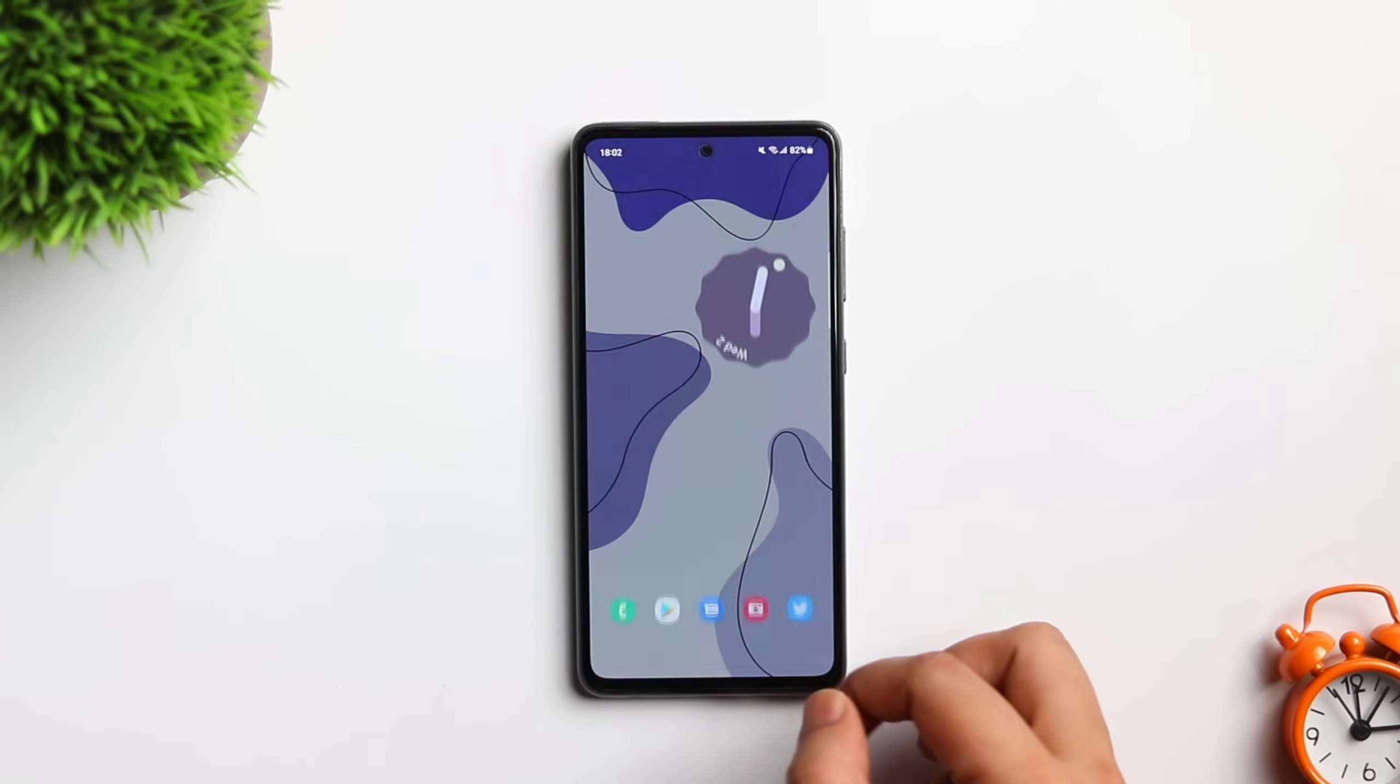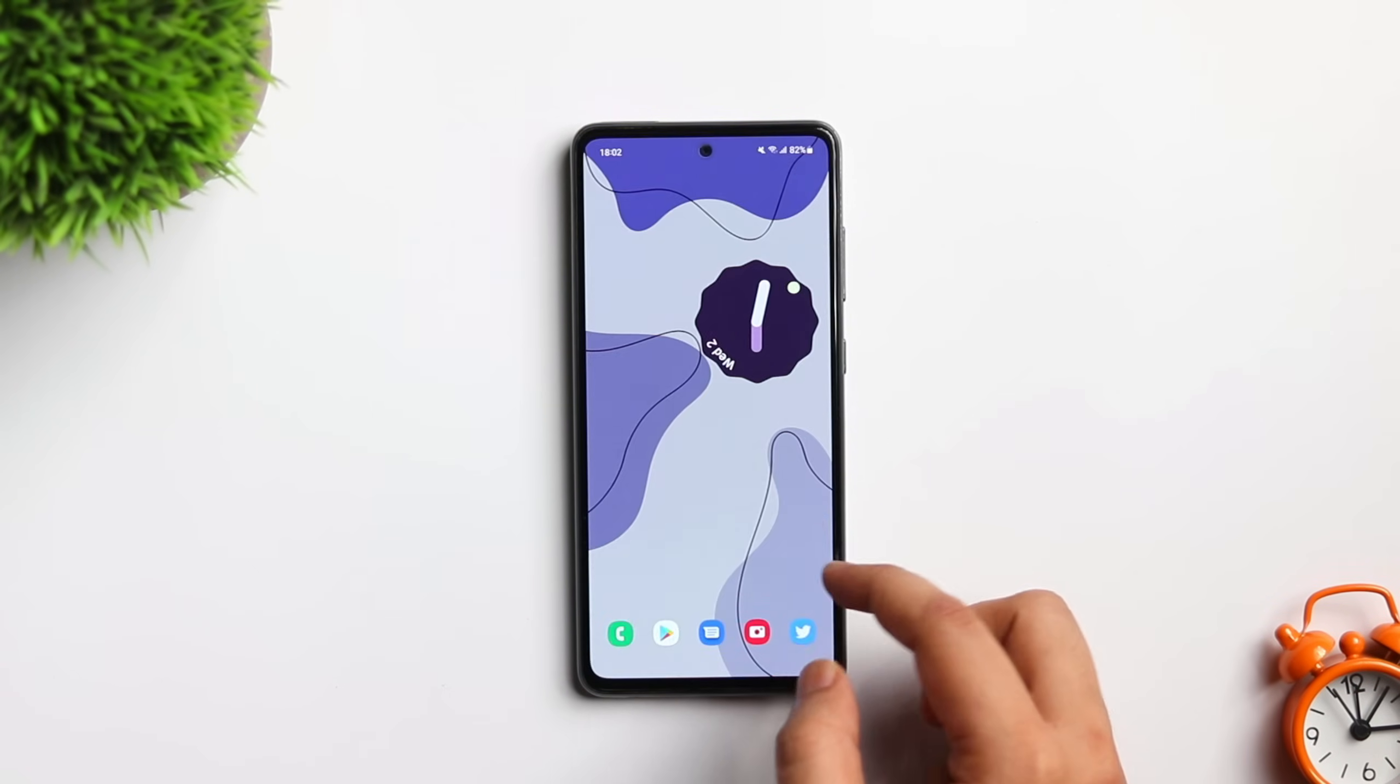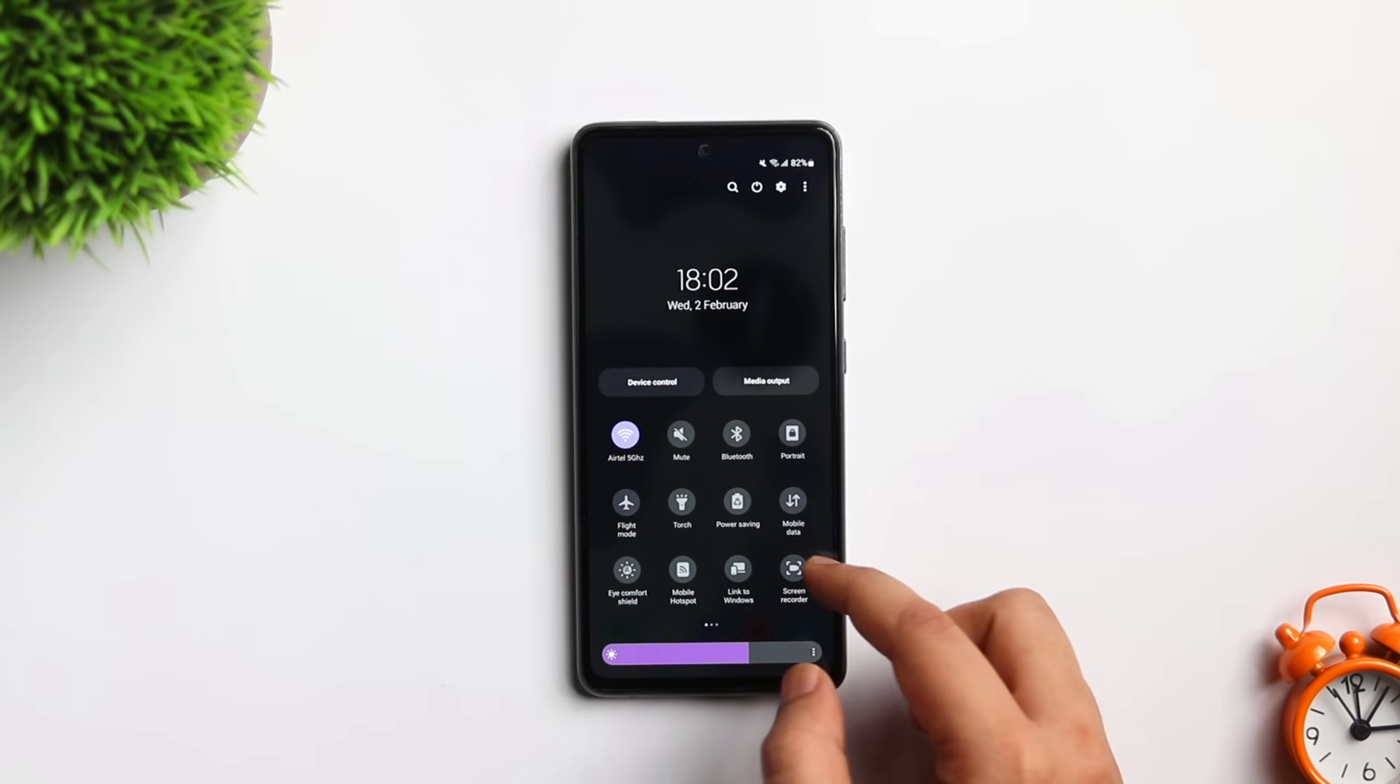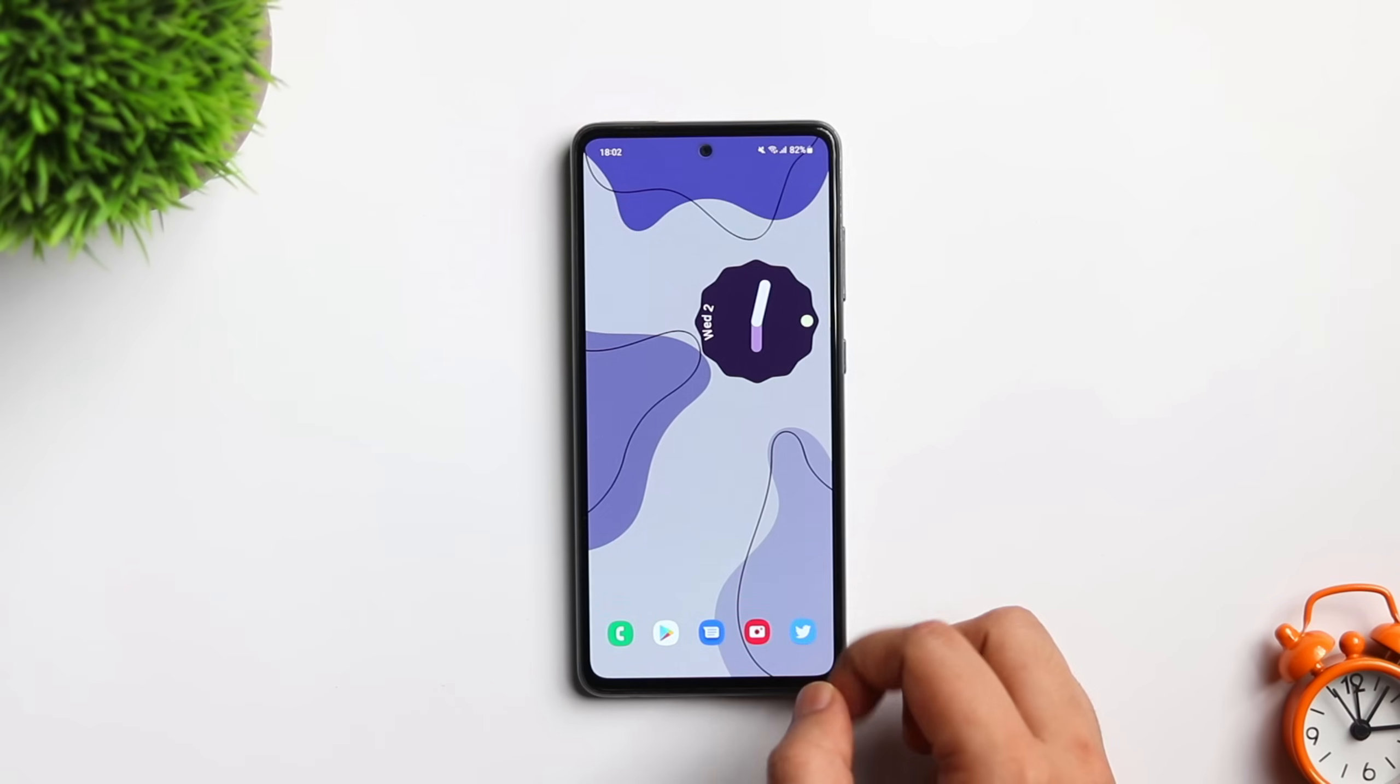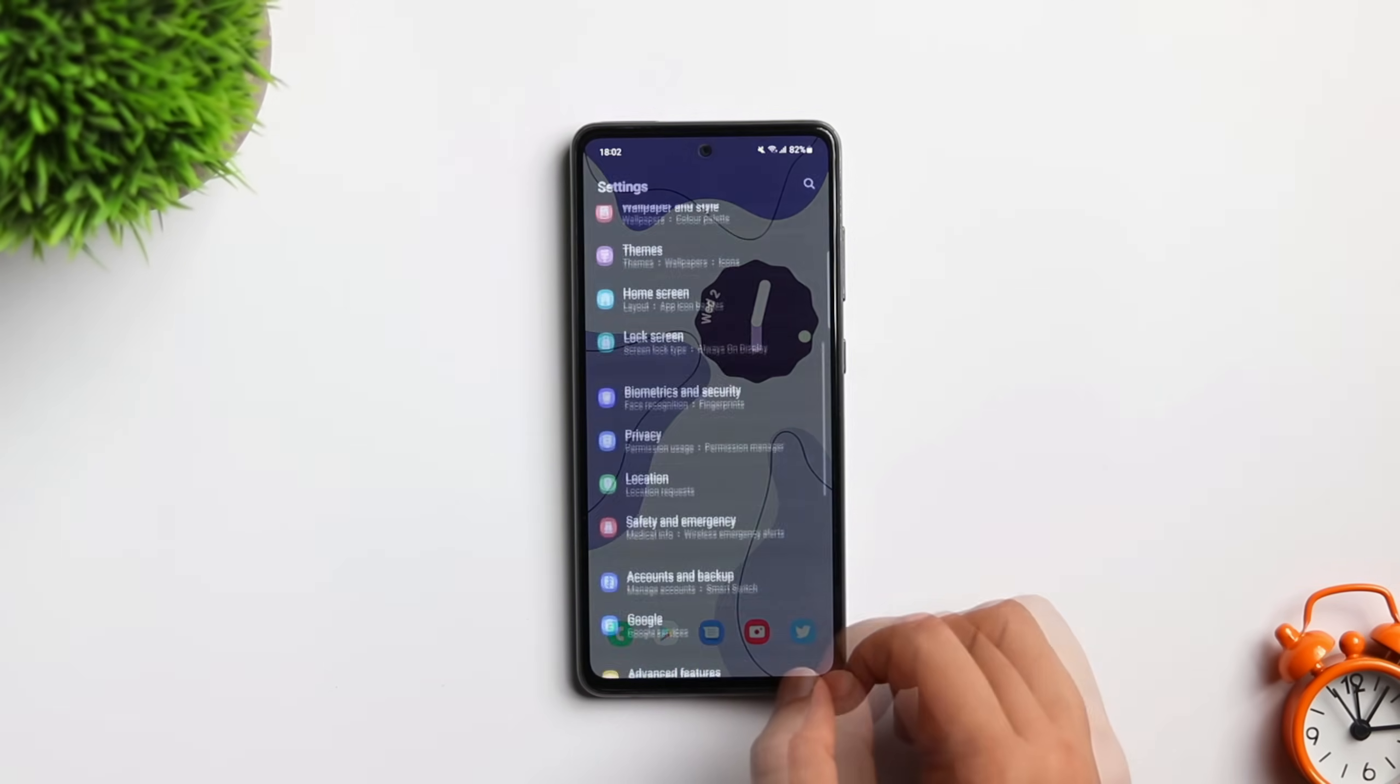First things first, you need to disable the background blur that you get while opening the app drawer or swiping over the notification panel. I know it looks good, but if you're using a mid-range phone like the Galaxy A52 or even the A52s, then I will recommend you to remove this blur effect.